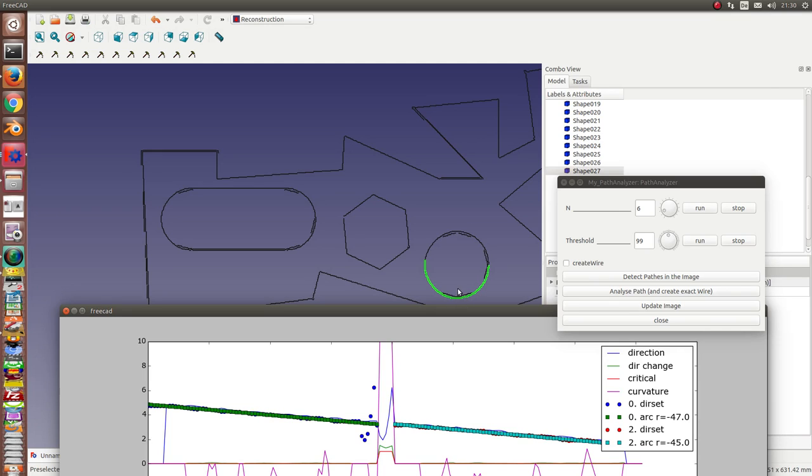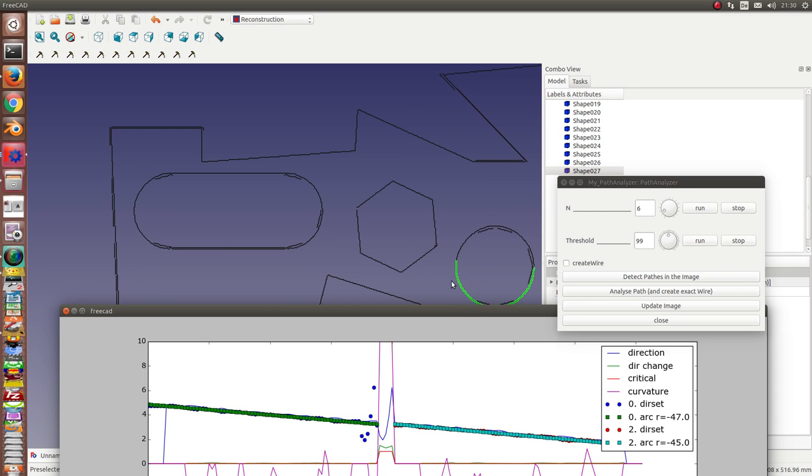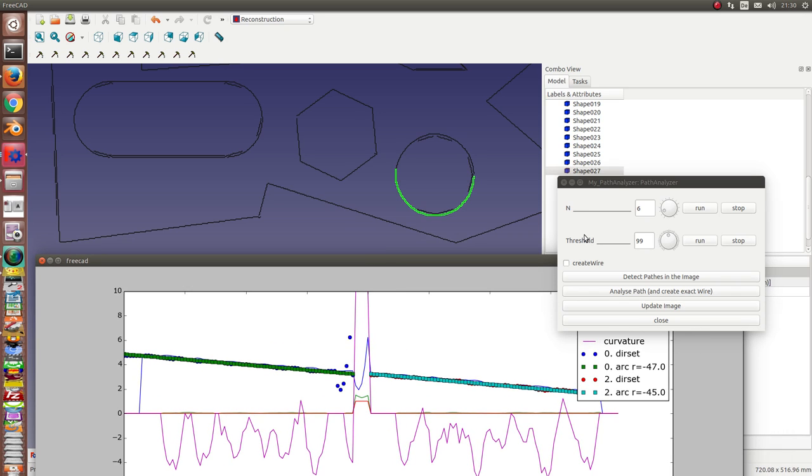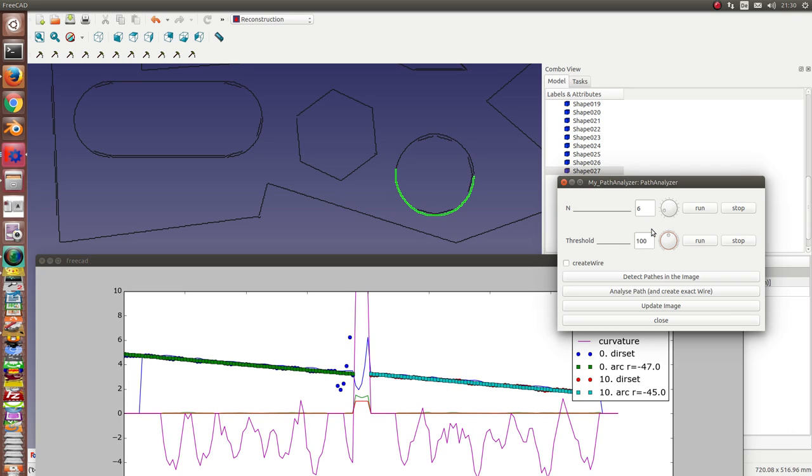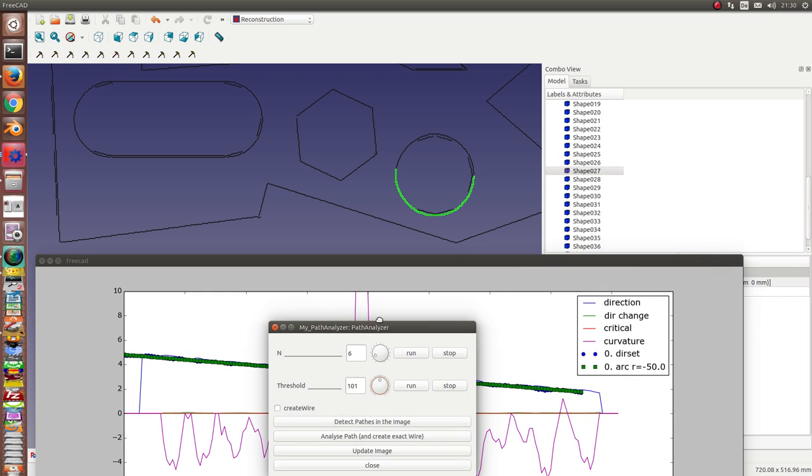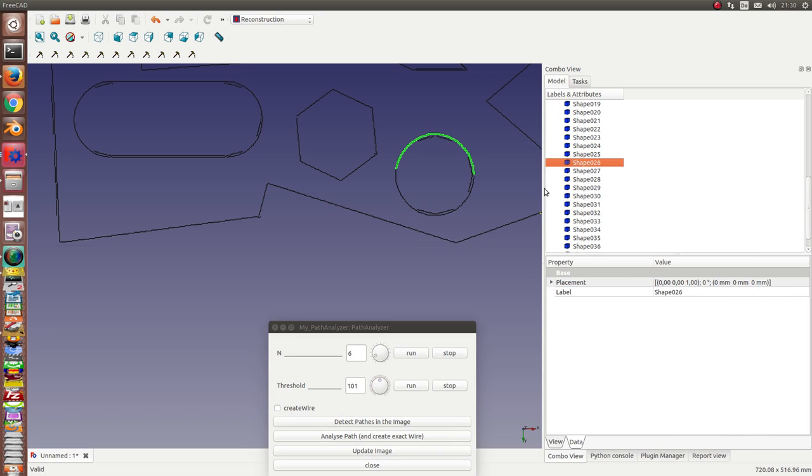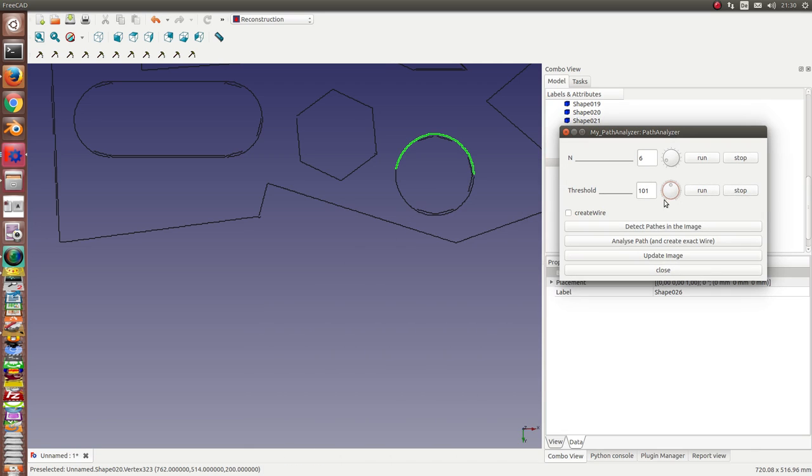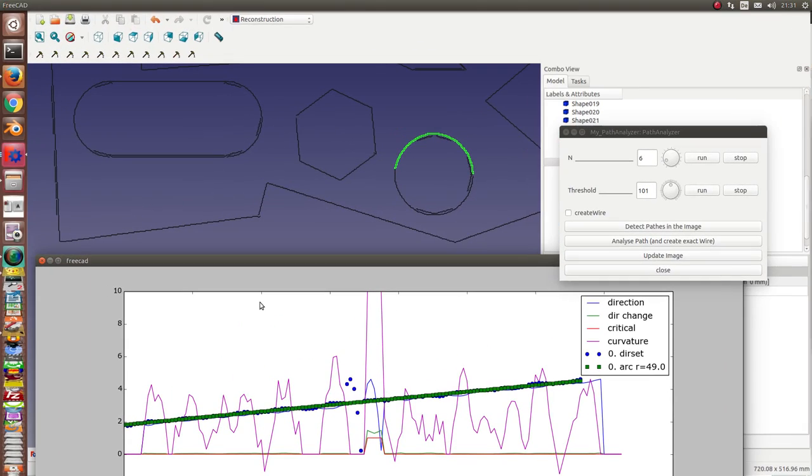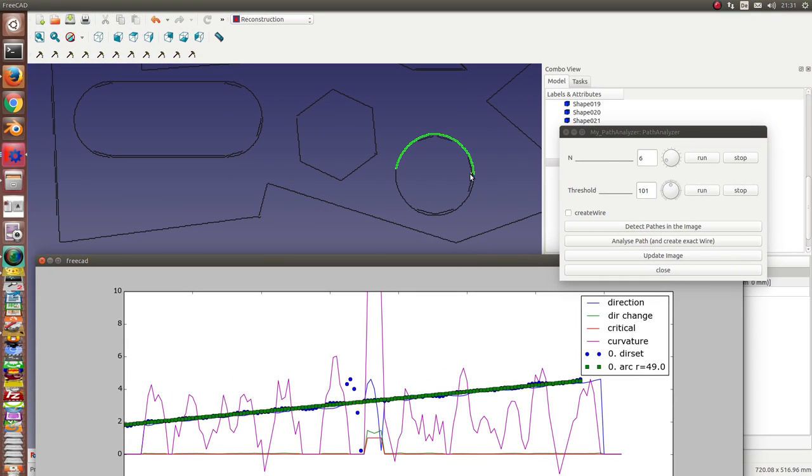What you see is we have again here a problem because the line, or is it? With threshold again to 101, and now I have here the circle. Threshold again. And circle threshold, and I have a radius of 49.